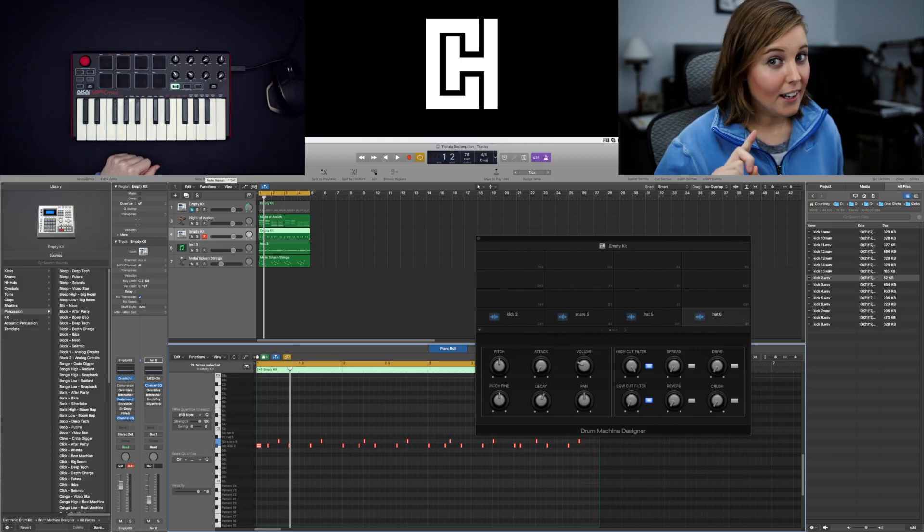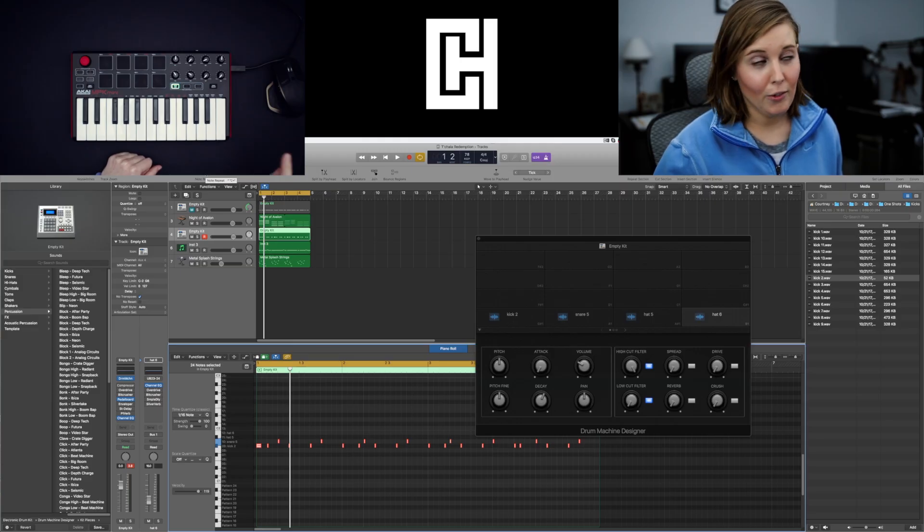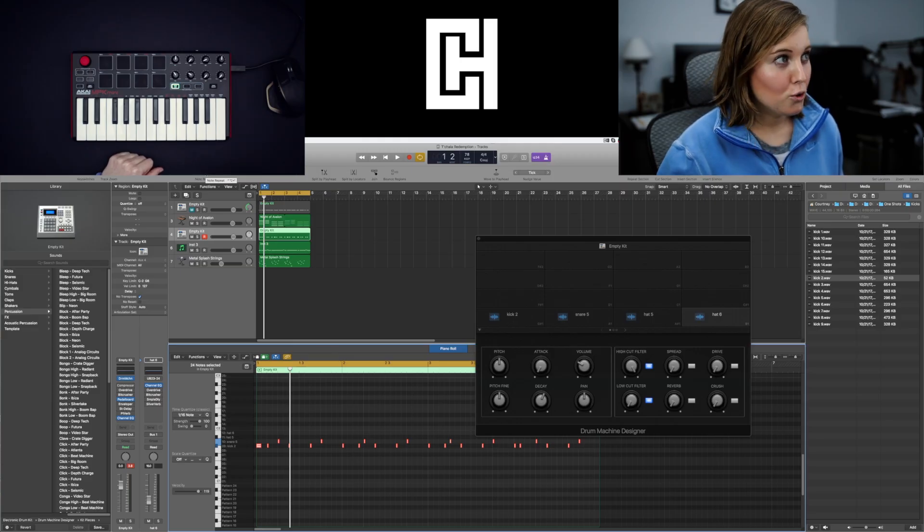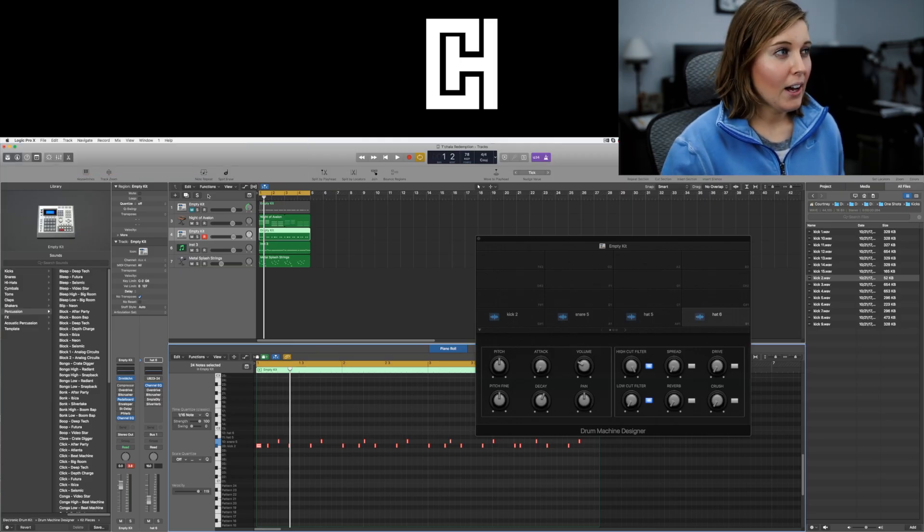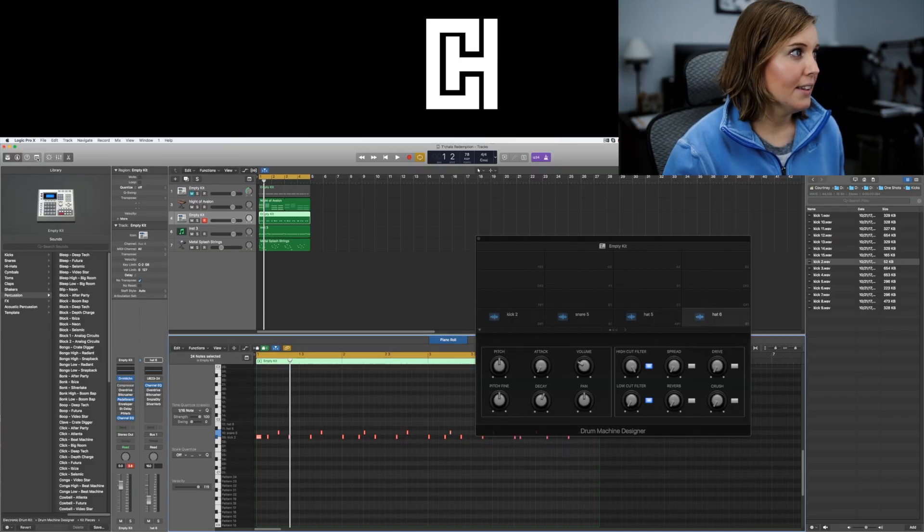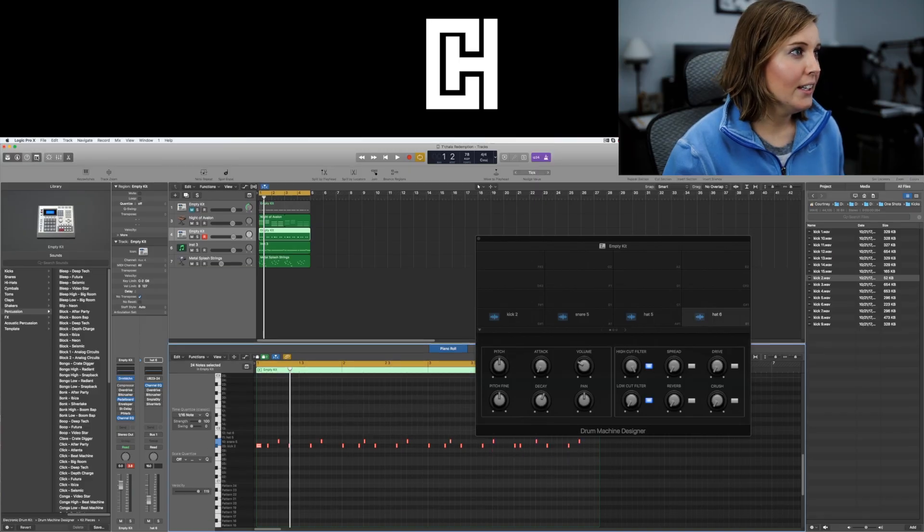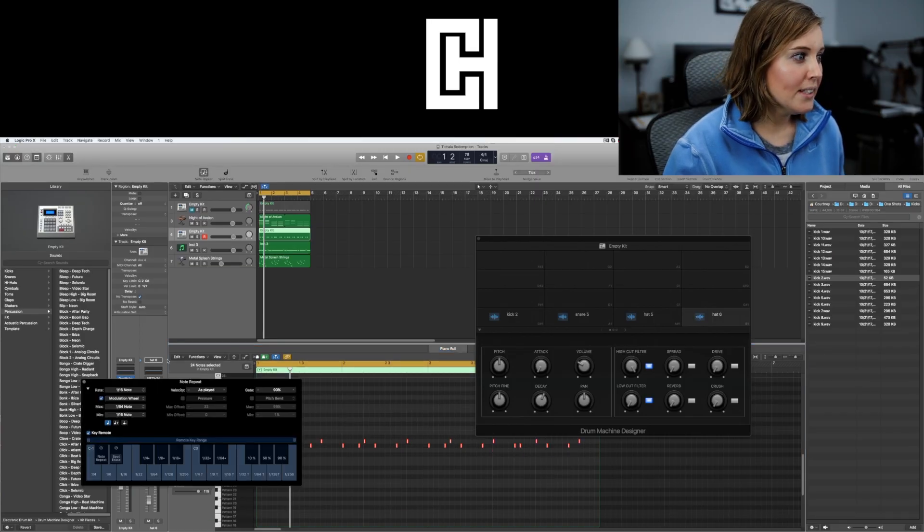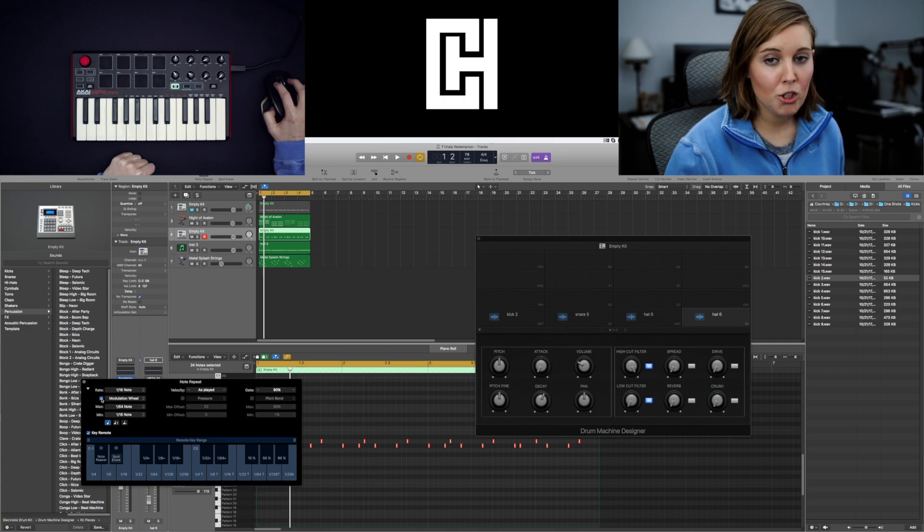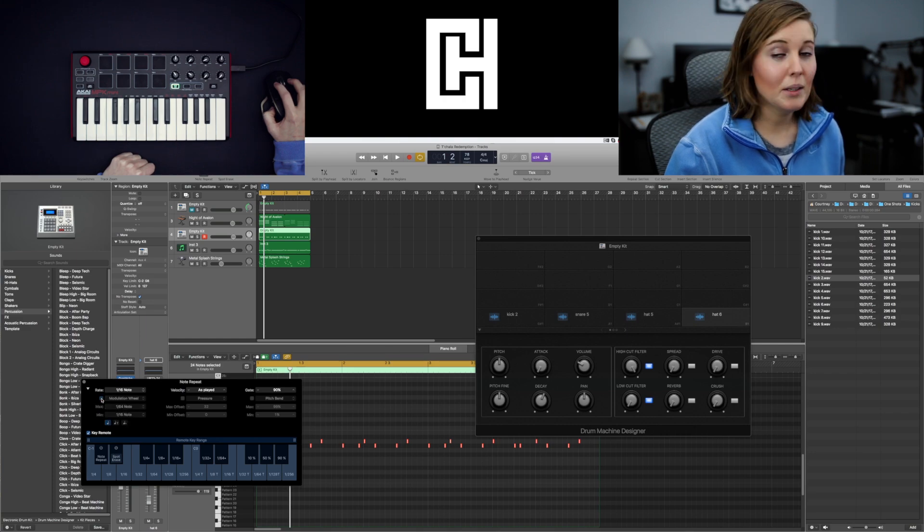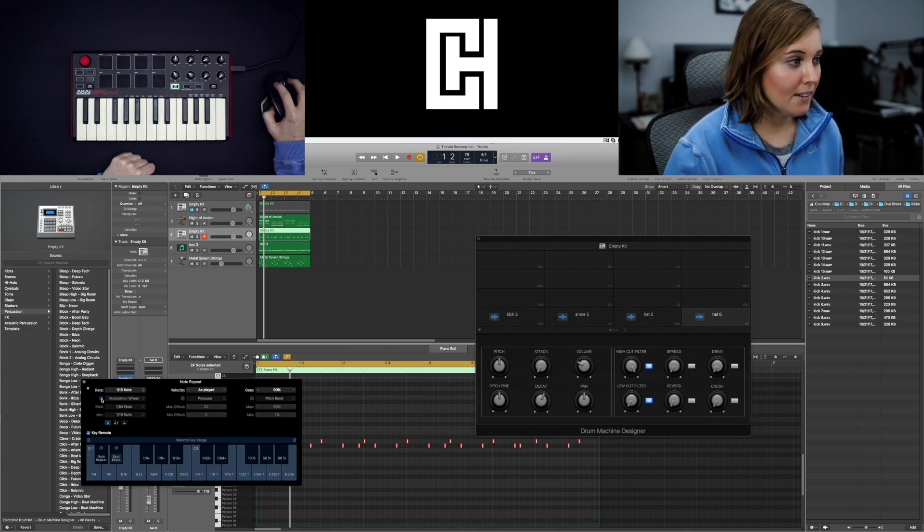This is a nifty trick. I don't know if you know it already but I will show you if you don't. So for the hi-hats hit this little button right here. Hit note repeat. Make sure that you have the modulation wheel checked. Because it will come in handy.